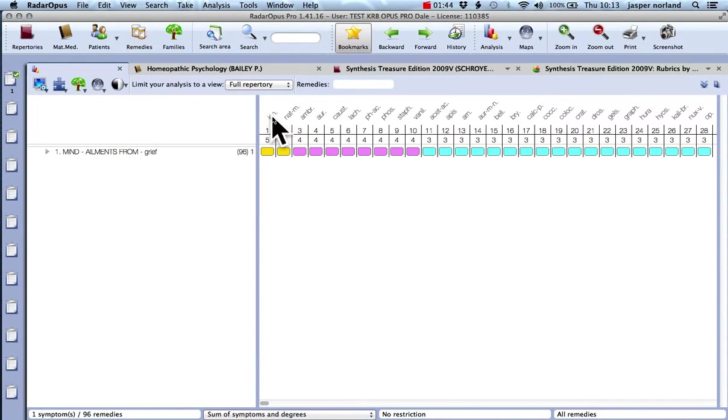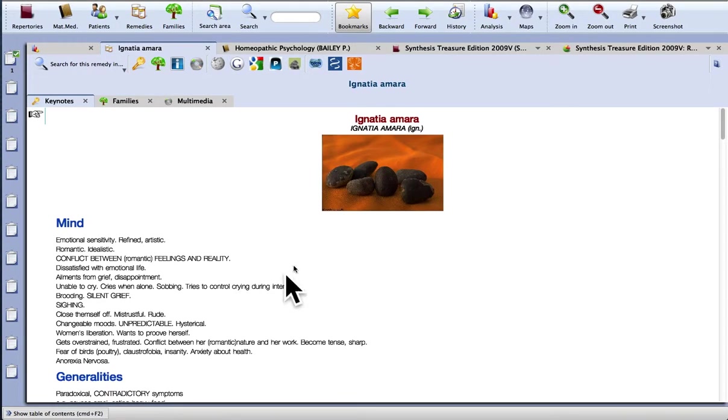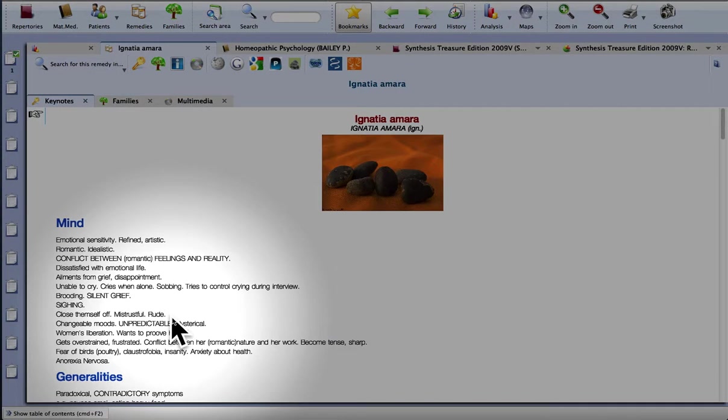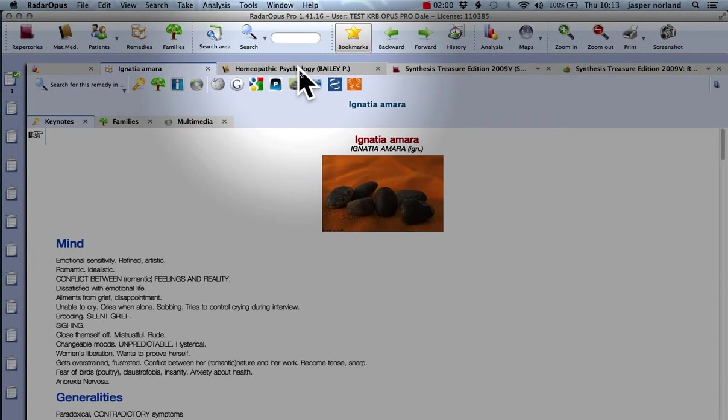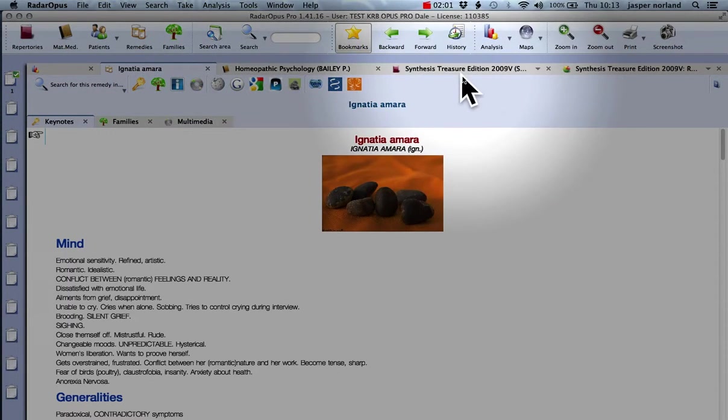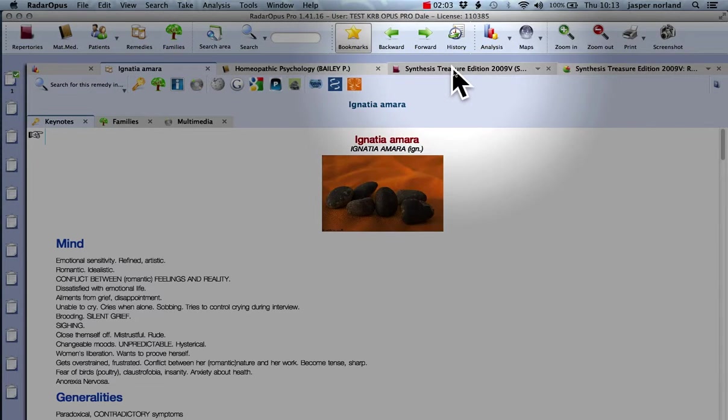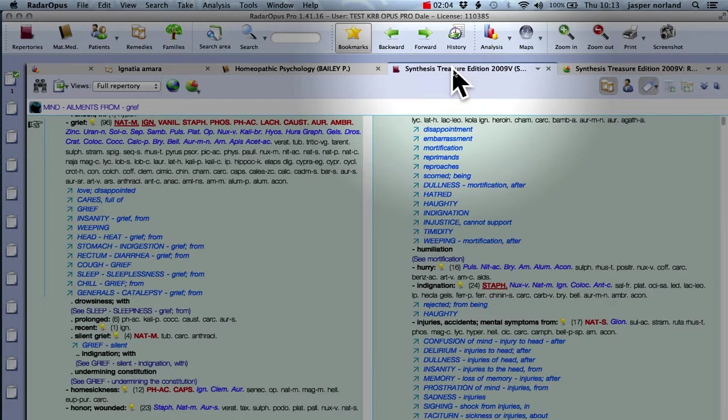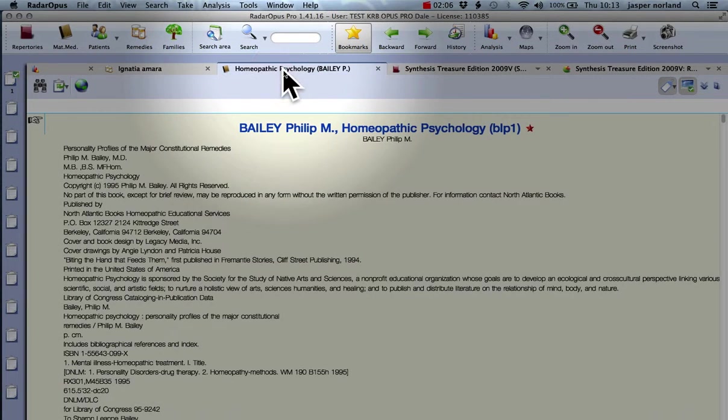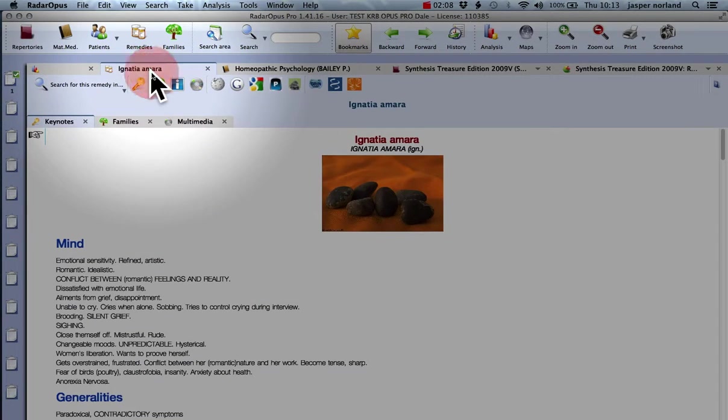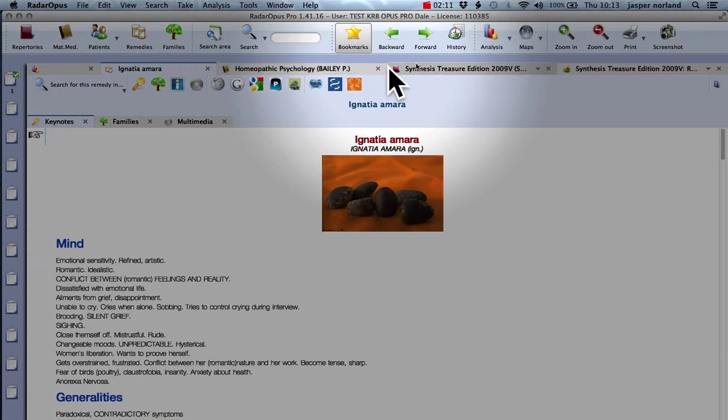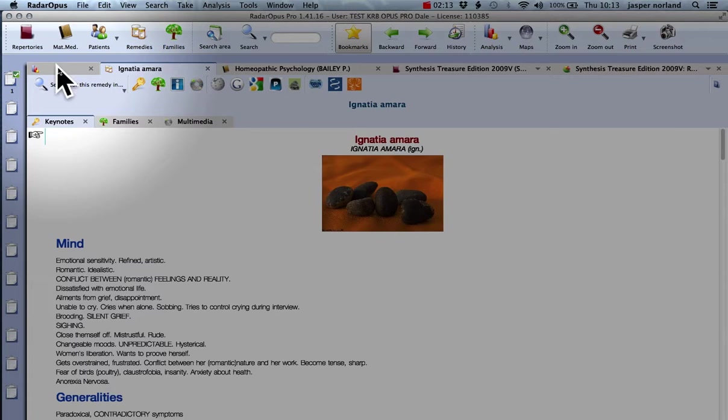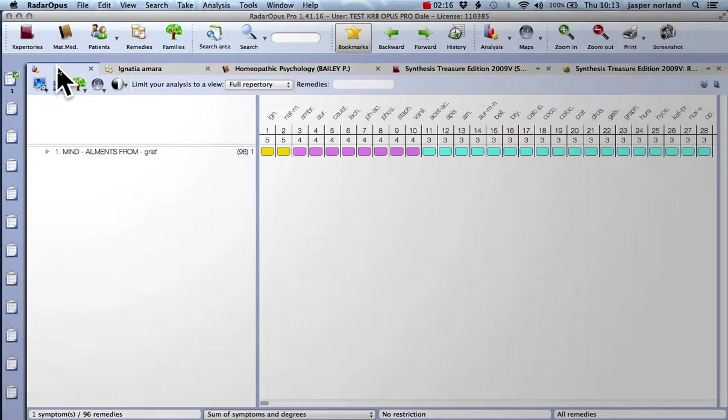If you just click on a remedy once you're in your analysis window, that takes you to the keynotes, which are really very good in Radar, very informative. And up here you can navigate between the different windows that you have. That's your repertory. There's your materia medica. There's your keynotes. They've all got slightly different symbols to make it easier. And here's the analysis.